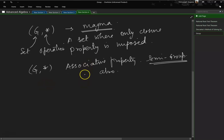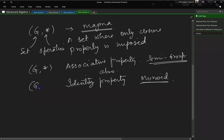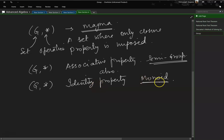Now, apart from these two properties, if we also include identity property — that means there is an element which acts as an identity — then it is called a monoid. So we have a set with an operation which exhibits closure property, associative property, and identity property; then we call it a monoid.